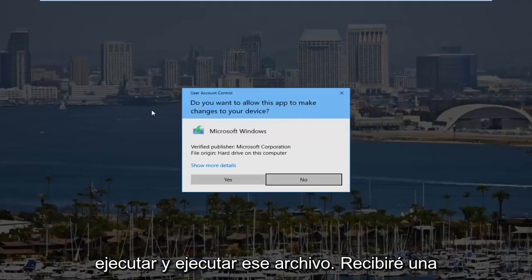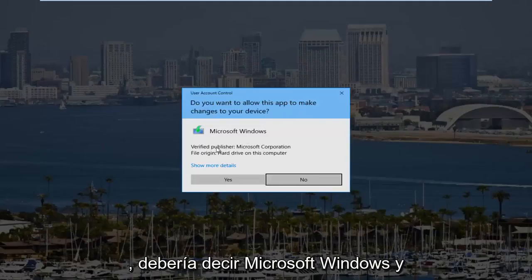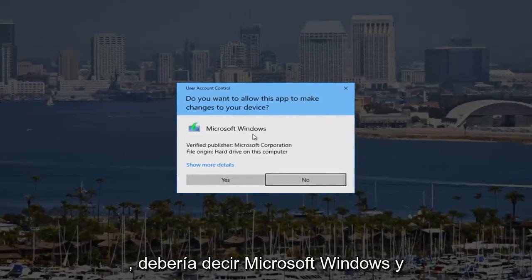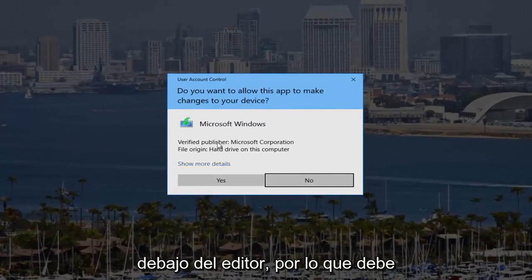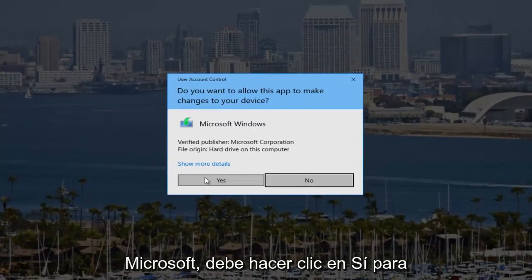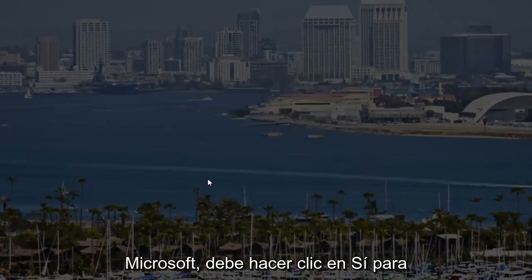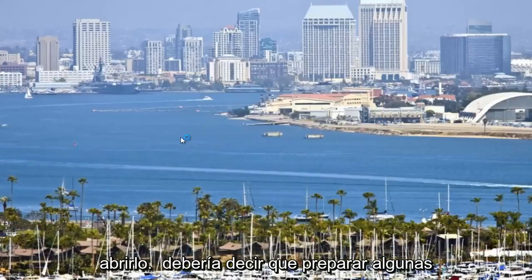It might receive a user account control window. It should say Microsoft Windows and it should be from the Microsoft Corporation underneath publisher. So you want to make sure you're downloading it directly from Microsoft. You want to click on yes to open that up.